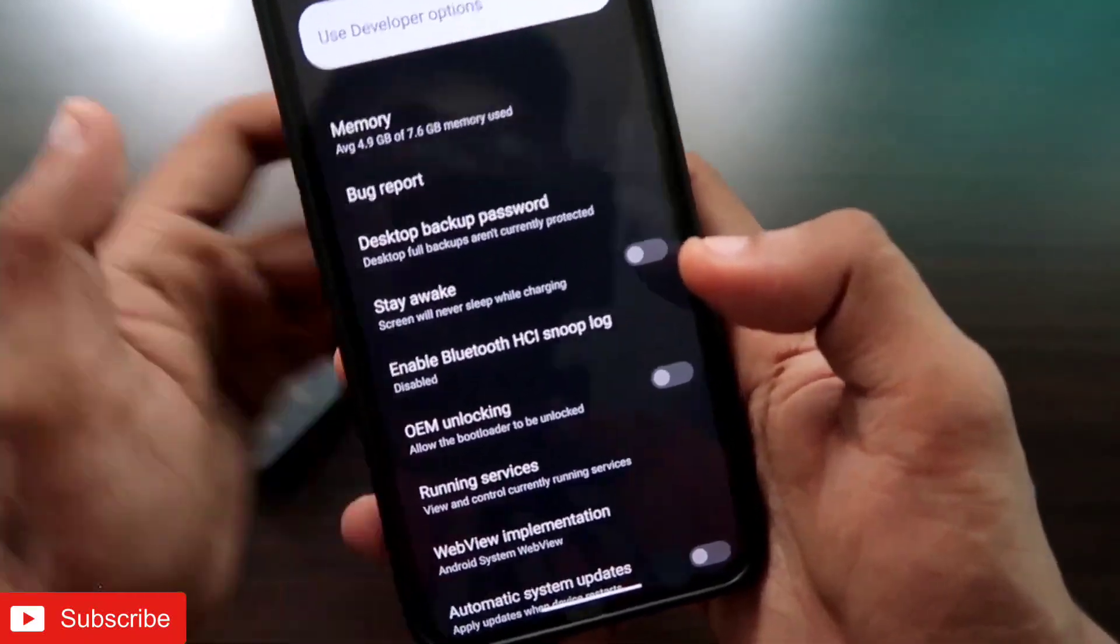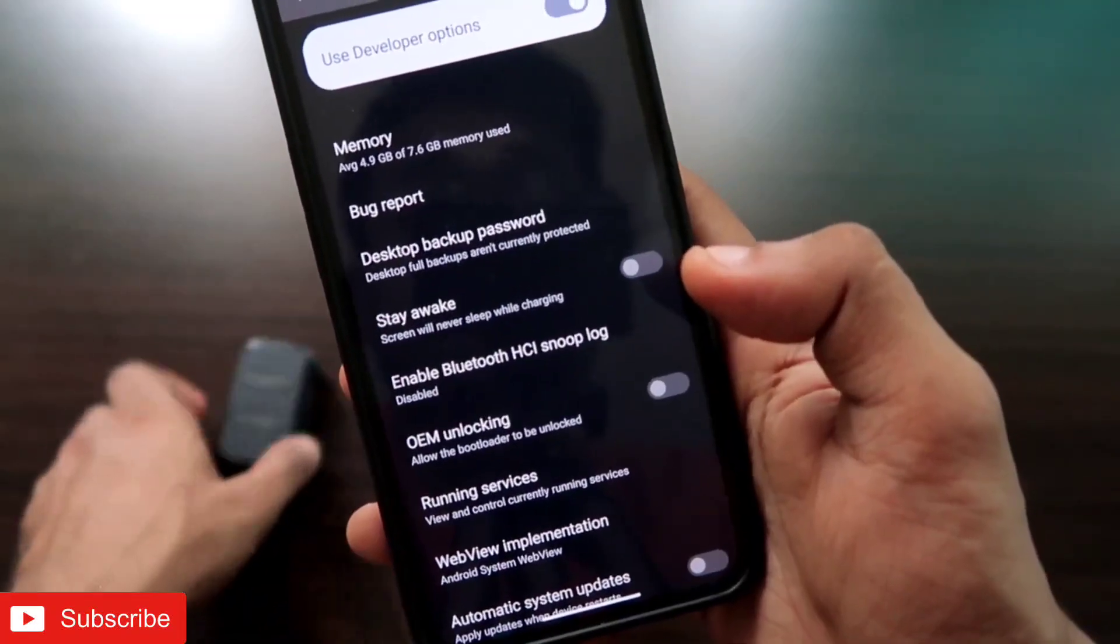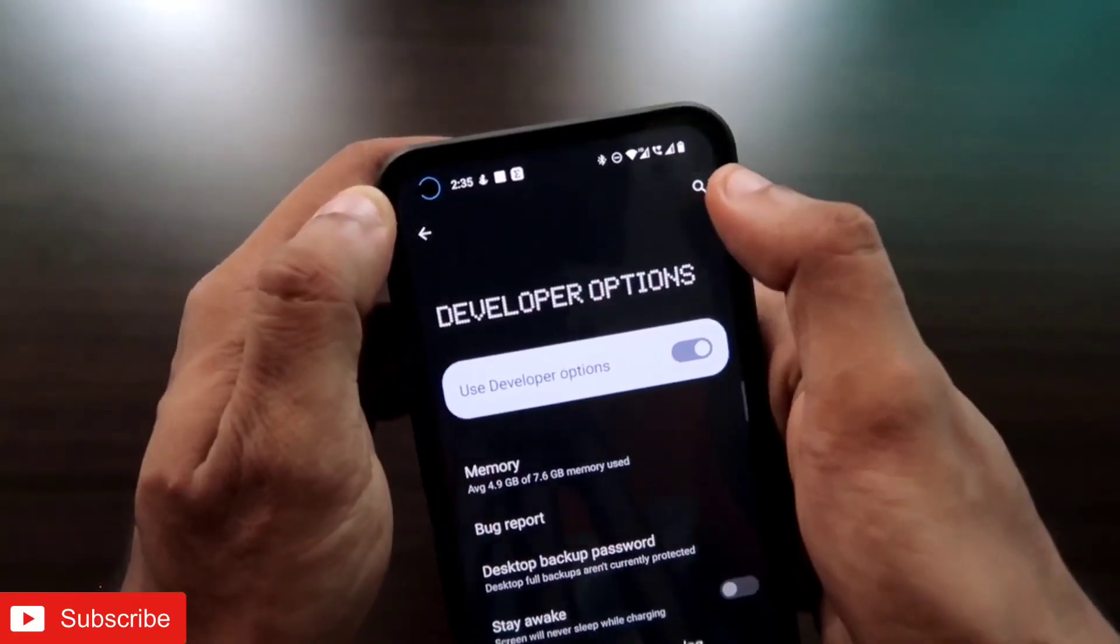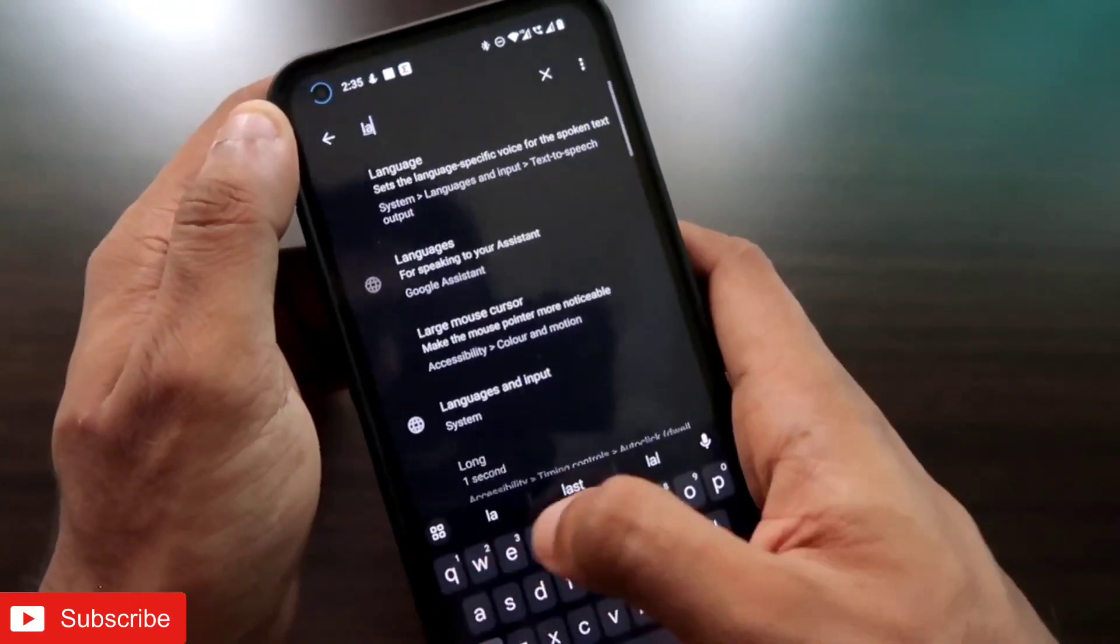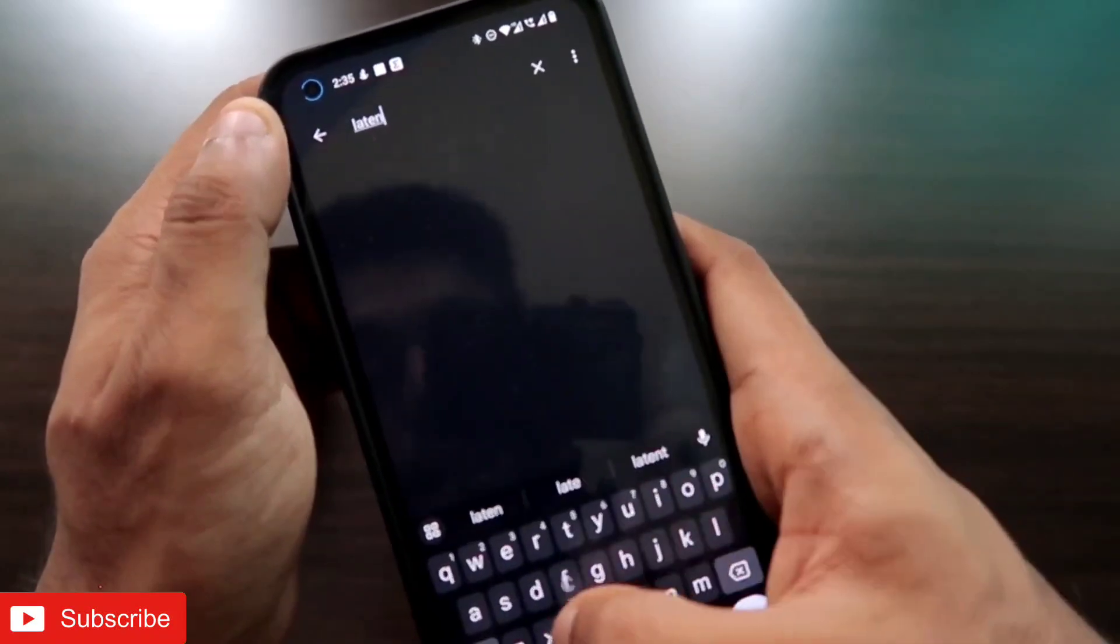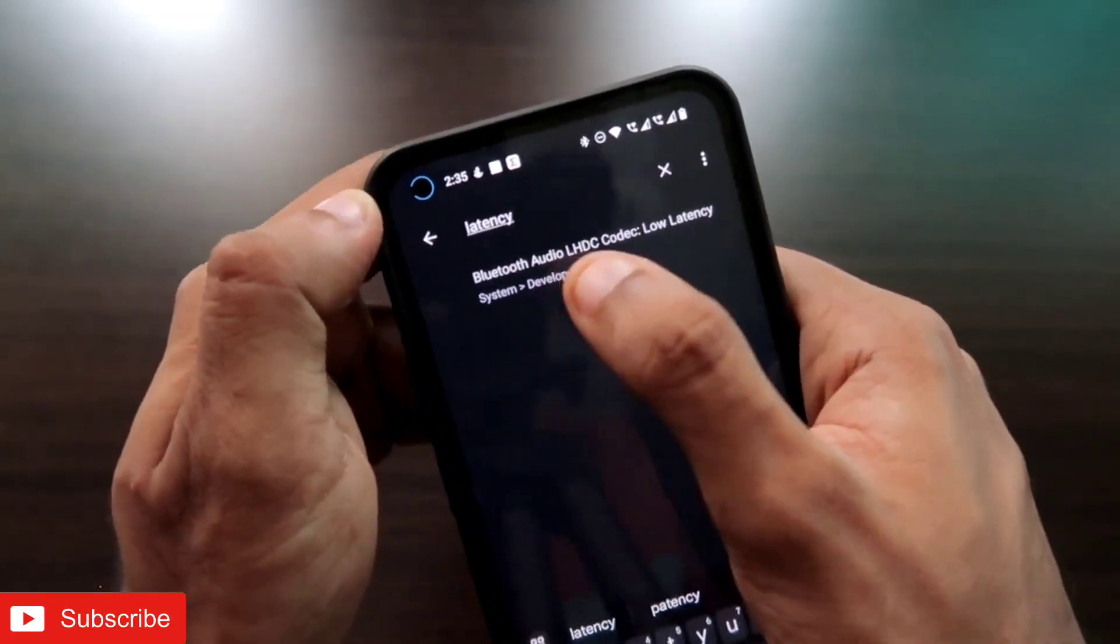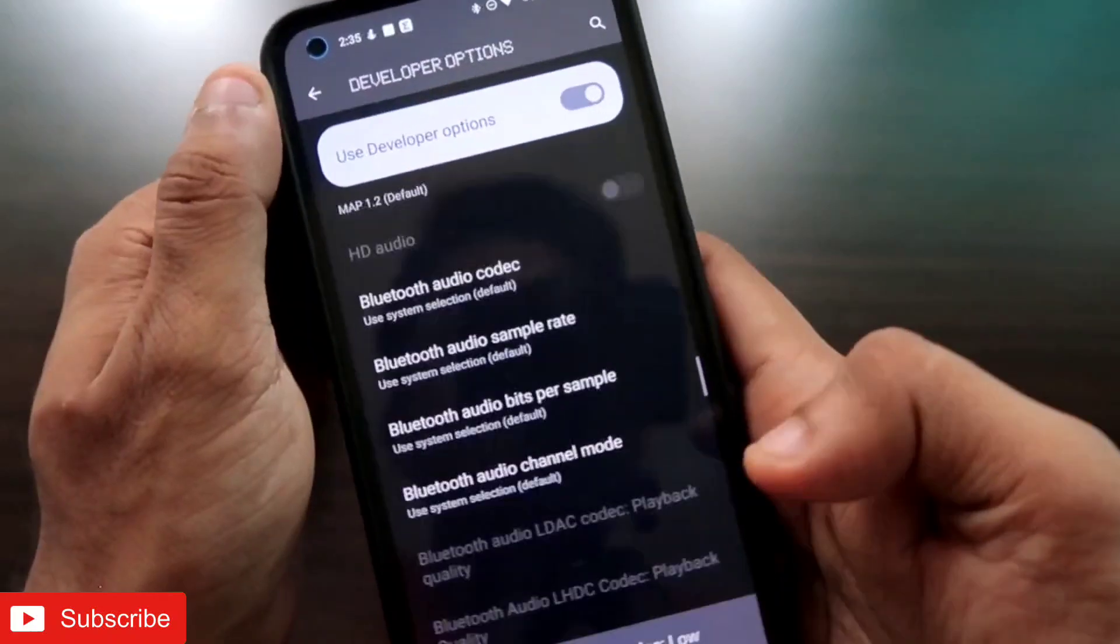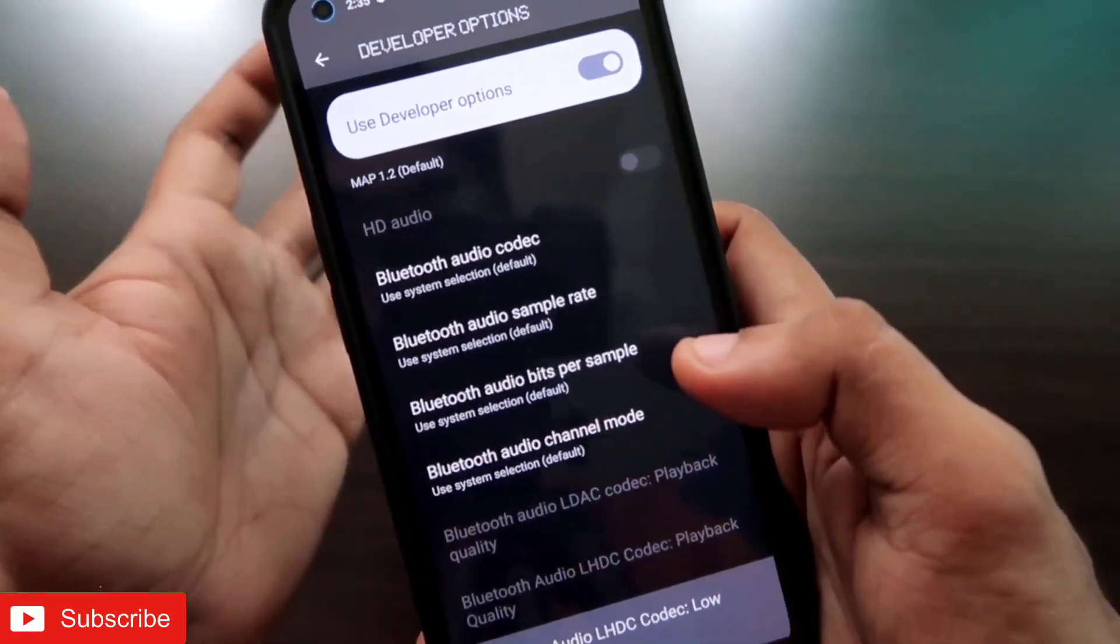Here you need to search for latency, and once you search for latency you will get this option Bluetooth Audio. You need to click on that, and here you will get the option to enable the low latency mode for the Bluetooth earphones.